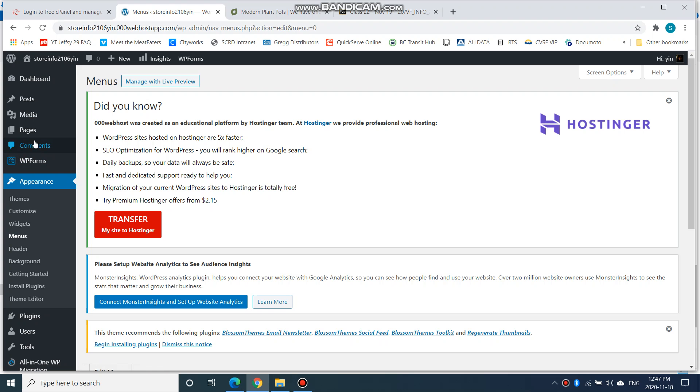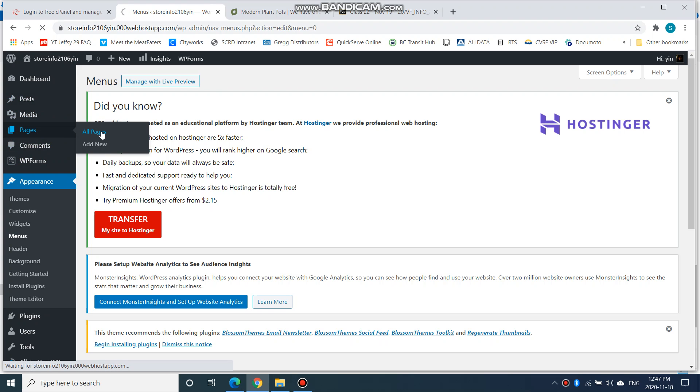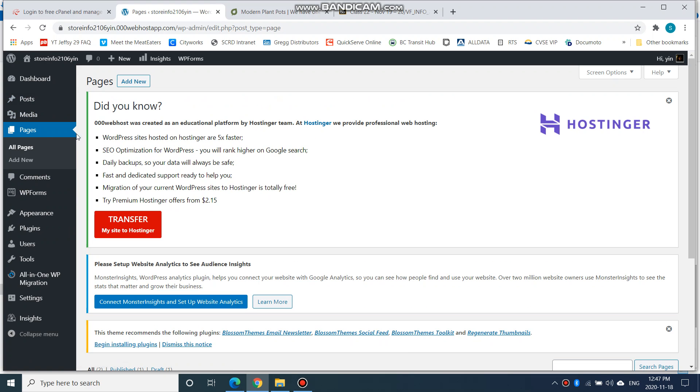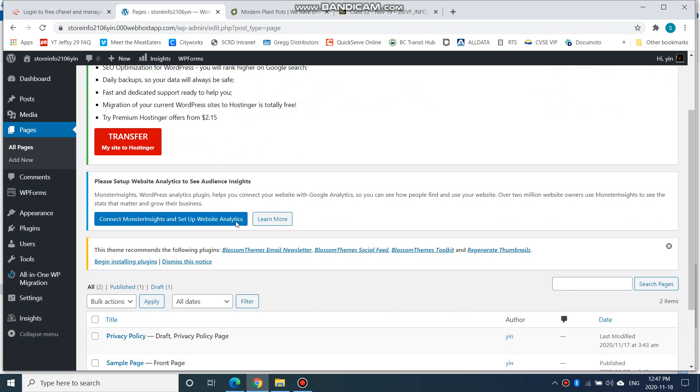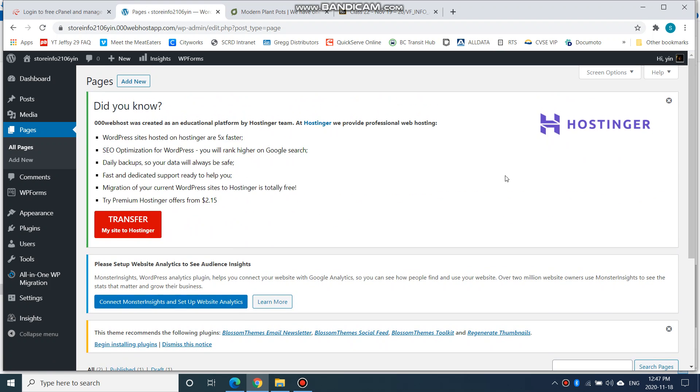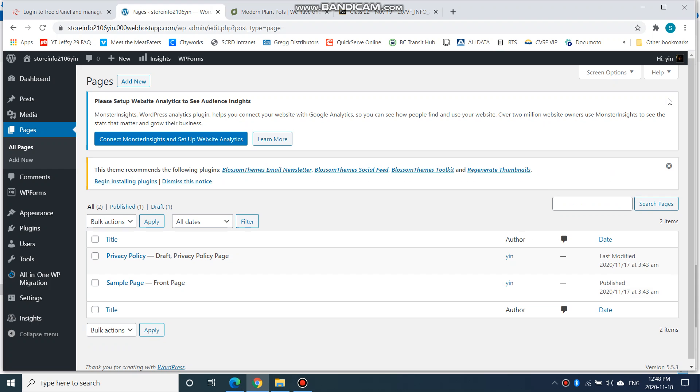All right, so what I was doing was going to Pages, All Pages. Let's take a look at all pages here. These up here are just notifications. This one talks about what Zero Zero Zero Web Host is, so I don't really need to see that every time, so I'm going to close that so it's less annoying.